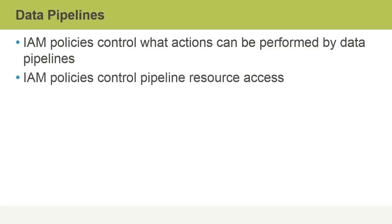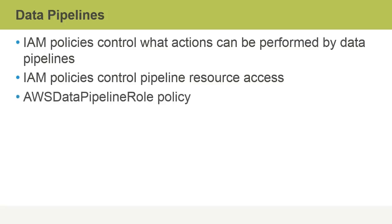For example, access to an S3 bucket for data input into the pipeline. There is a policy available in IAM called the AWS Data Pipeline Role Policy. This can be assigned to either users or groups to give the appropriate pipeline permissions.